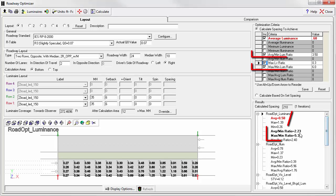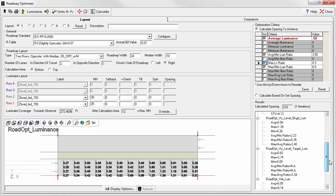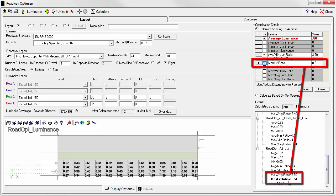We achieved our average to minimum and our maximum to minimum ratios. And scrolling down, we also made our max veiling luminance ratio.